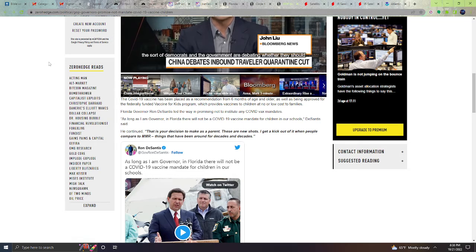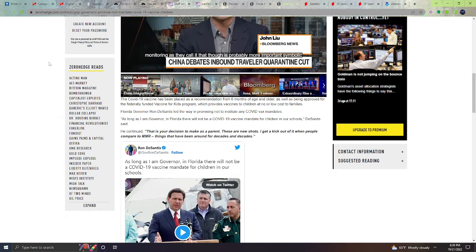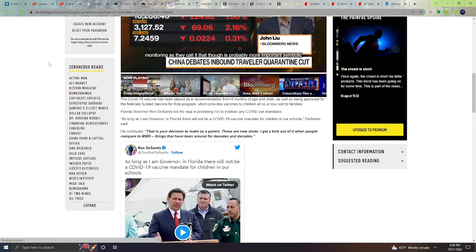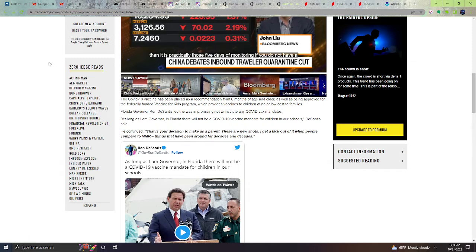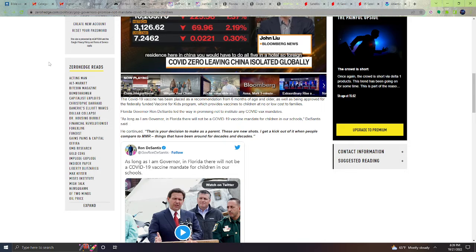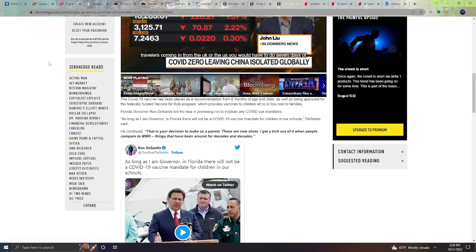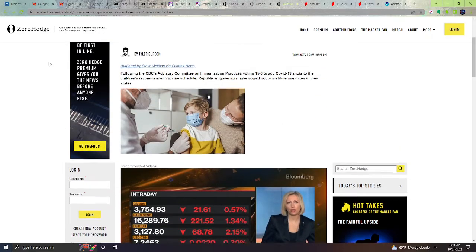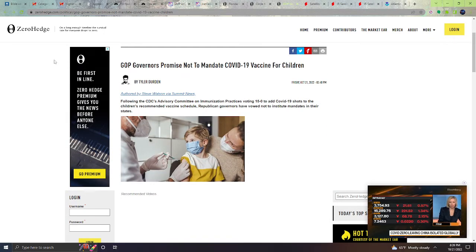Florida Governor Ron DeSantis led the way in promising not to institute any COVID vaccine mandates. As long as I am governor of Florida, there will not have to be a COVID-19 mandate for children in our schools, DeSantis said. He continued, that is your decision to make as a parent. These are new shots. I get a kick out of it when people compare them to MMR, things that have been around for decades and decades. So they're not going to be pushing the vaccine onto children. It is up to the parent to decide if they want to vaccinate their children.